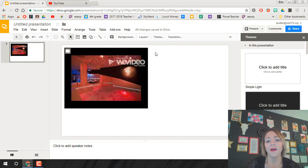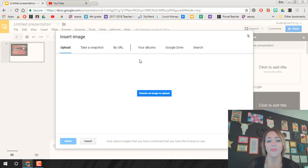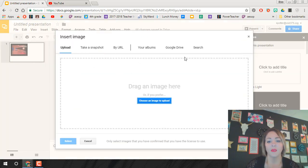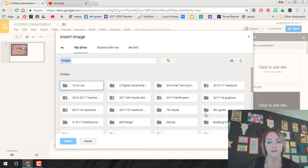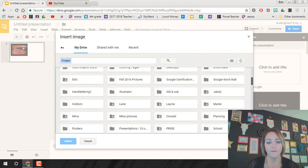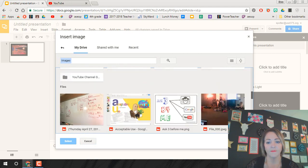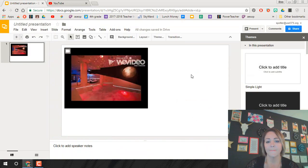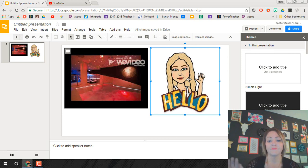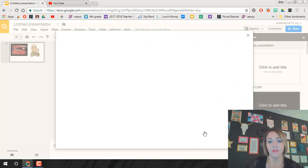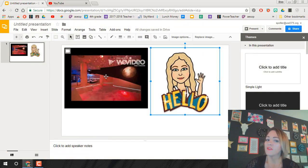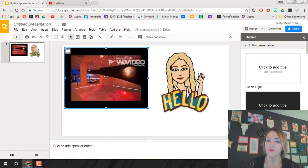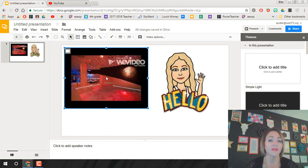So if you have an image, so if we do insert image, and we'll just go get a random picture. So if I had this picture, if I just wanted to change it, I can right click on it and replace image and just go back into my drive and get a new picture. On your YouTube videos, you can't do that. You will have to insert a brand new video for each of your slides.